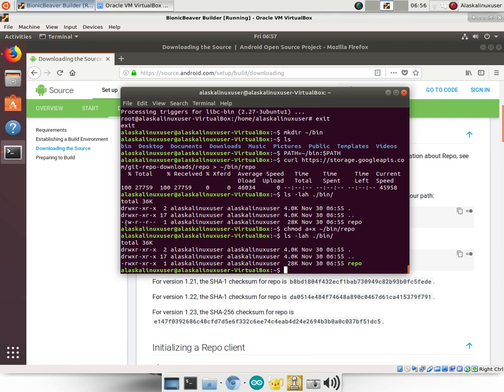So you have this read, write, blank, read, blank, blank. And this one has read, write, execute, read, blank, execute, read, blank, execute. And this is a little bit complicated if you're not familiar with Linux.